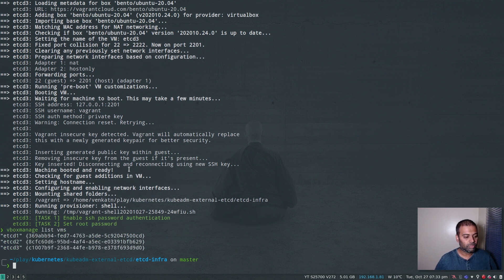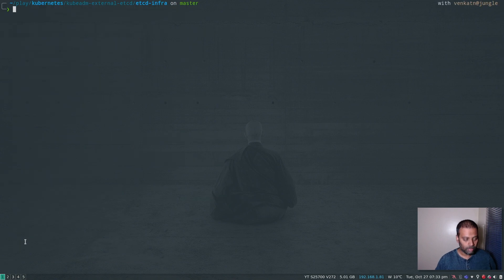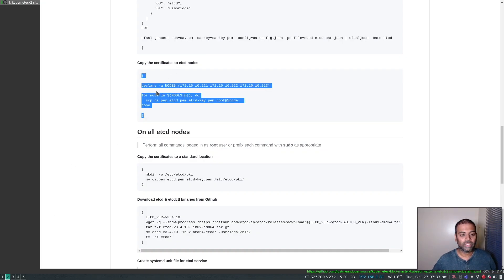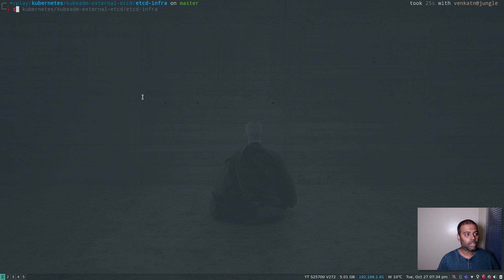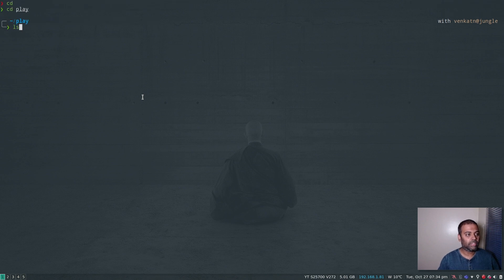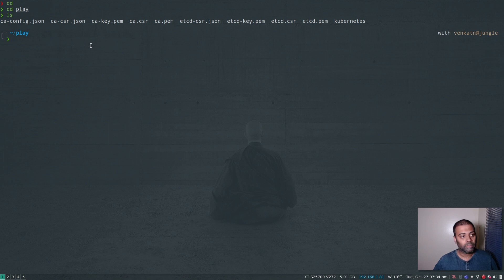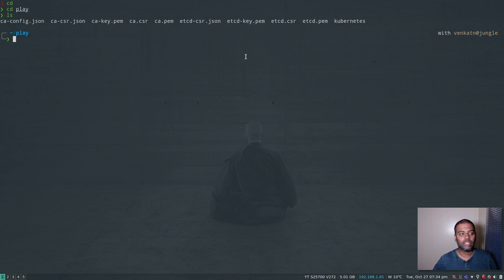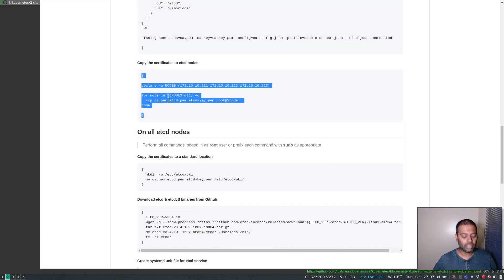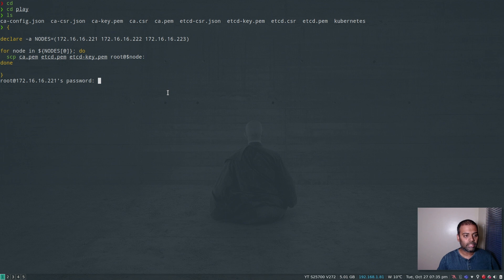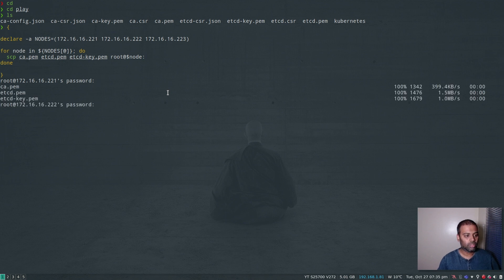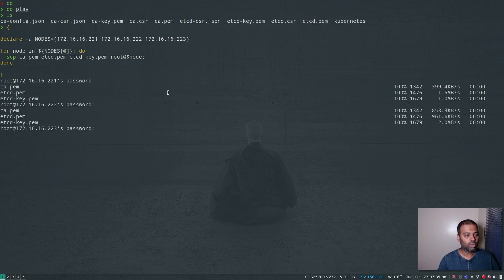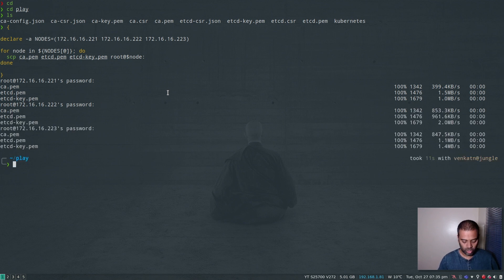I can do vboxmanage list VMs and you can see etcd1, etcd2, etcd3 are up. Now we go ahead and copy the command that copies the CA certificate and the certificate and key pair to the etcd nodes. Make sure to be in the directory where you generated the certificates. The password is etcd-admin. Copy to first node — etcd-admin — second node — etcd-admin — third node. Done.